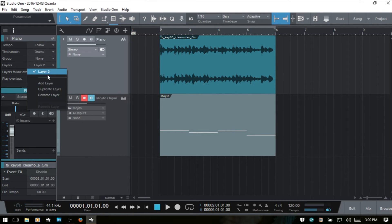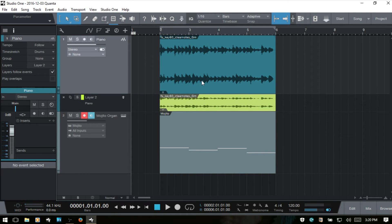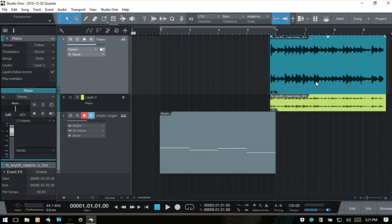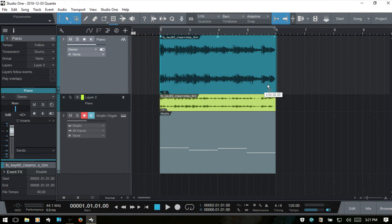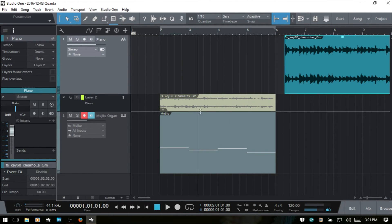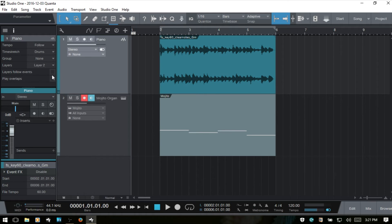I'll duplicate that again to show the 'layers follow events' feature. With that enabled, if I move this event, the layer follows along. I'll Control+Z to put it back. If I deselect 'layers follow events' and move, you can see it doesn't follow. I'll go ahead and delete that extra layer.